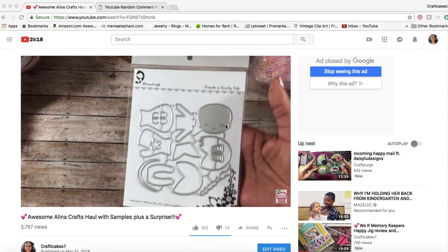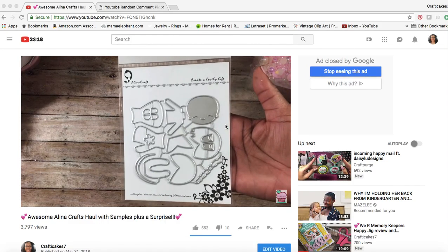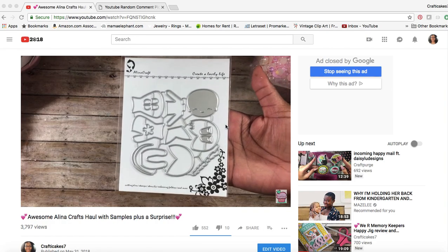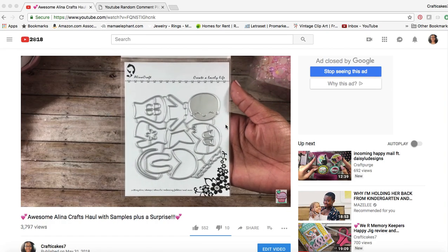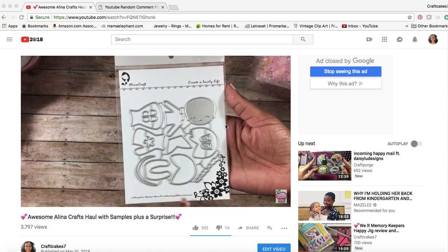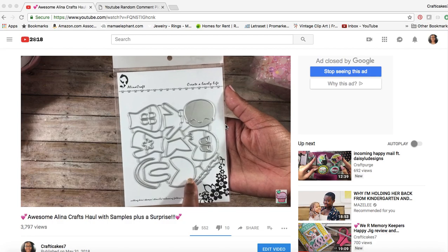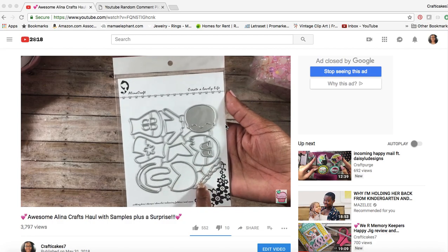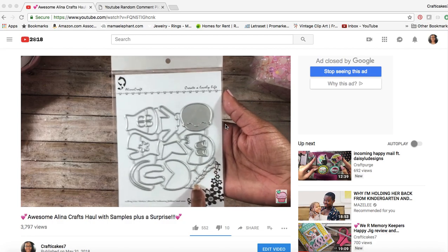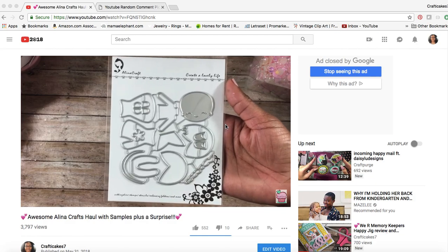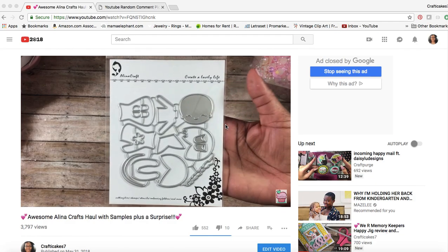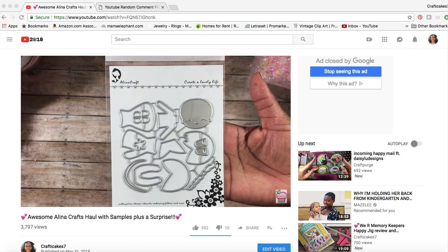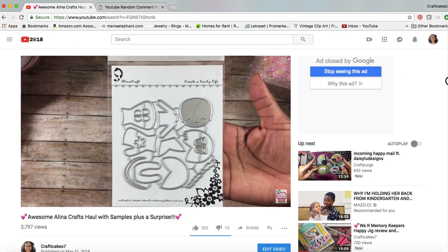Hey guys, this is Gloria. I am back to draw the winners for my surprise giveaway that was in this video titled Awesome Alina Crafts Haul with Samples plus a Surprise.